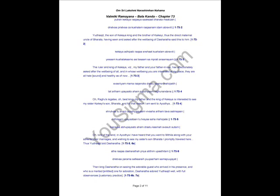The ruler and king of Kekaya, that is my father and your father-in-law, has affectionately asked after the well-being of all in whose well-being you are interested at my place. They are all sound and healthy as of now, O Raghava's legacy. O best king, my father, the king of Kekaya, is interested to see my sister Kaikeyi's son Bharata, and for that reason I am sent to Ayodhya.